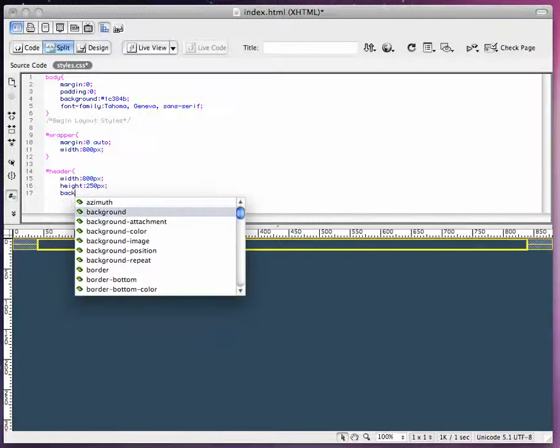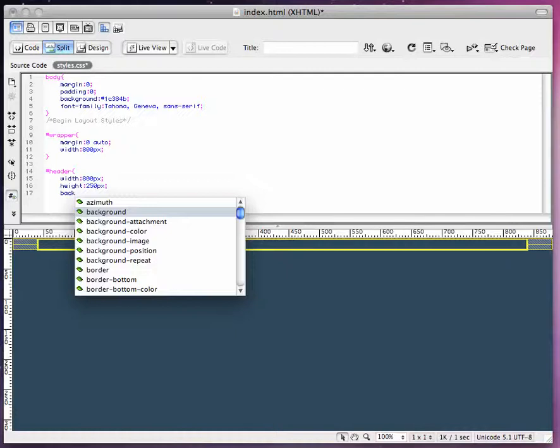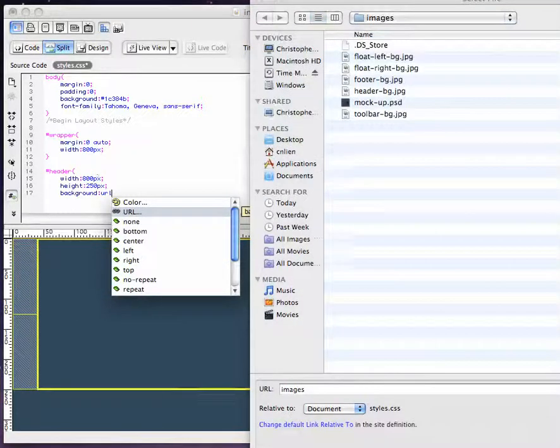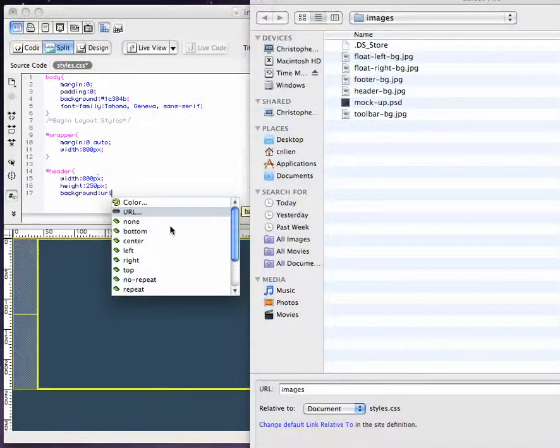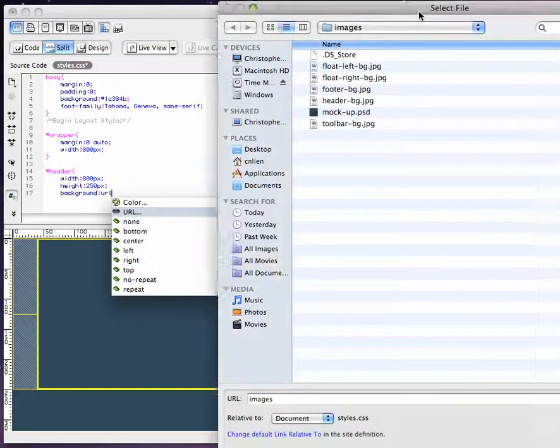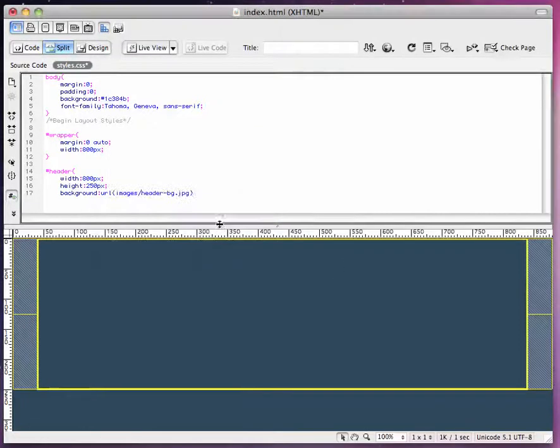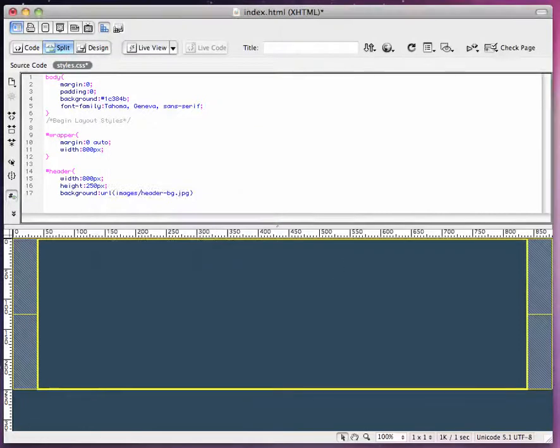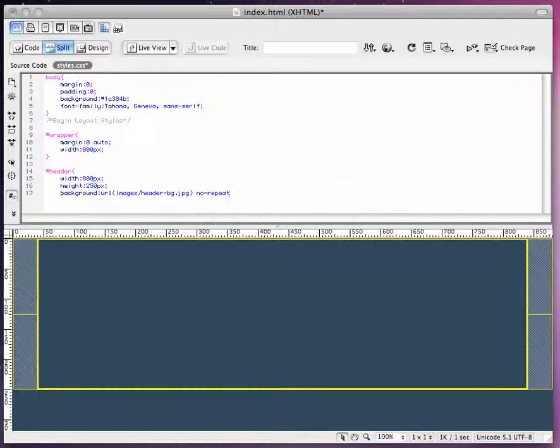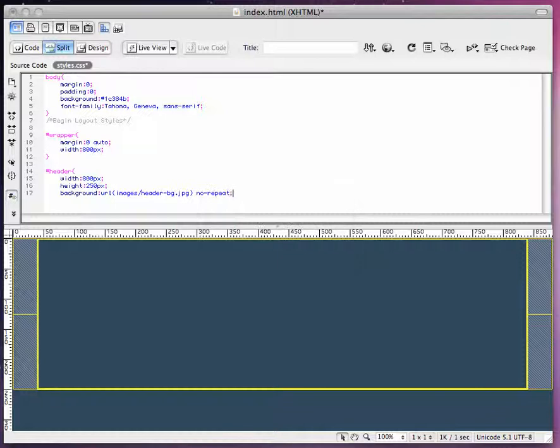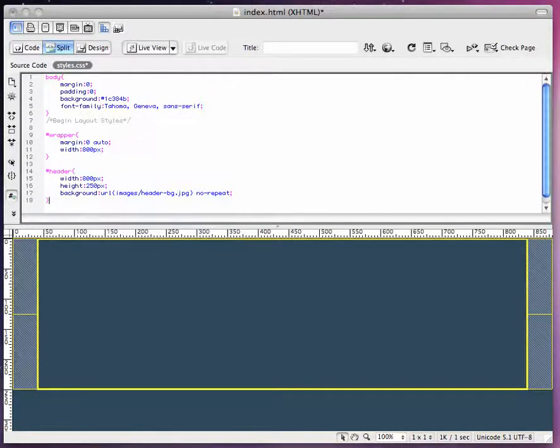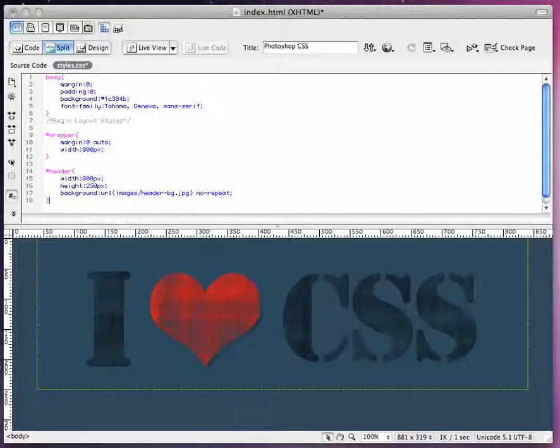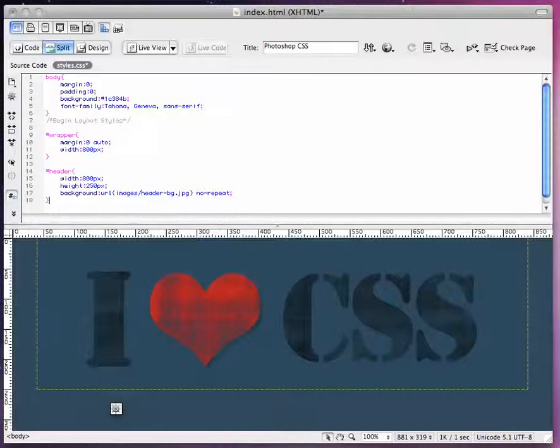And there is a background URL. A little screen is going to pop up here and you're going to click whatever you saved your header background. I saved header background dot JPEG. We're going to set a no repeat and end that with a semicolon. And now we have here our I Heart CSS header.